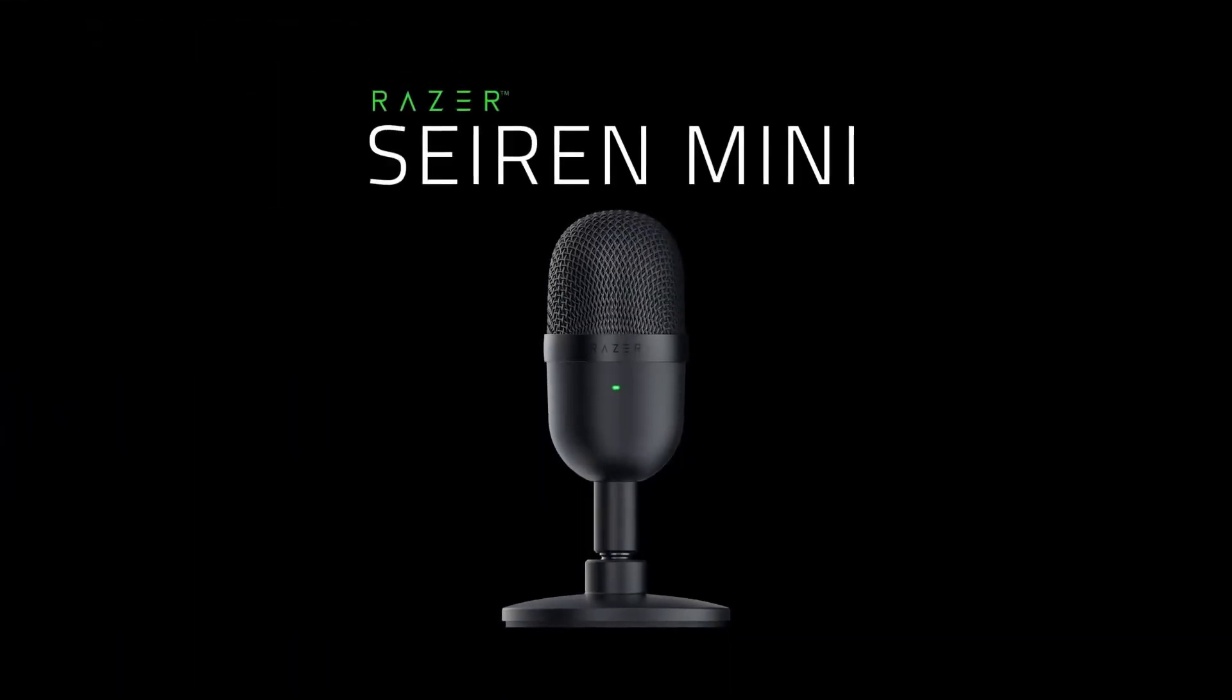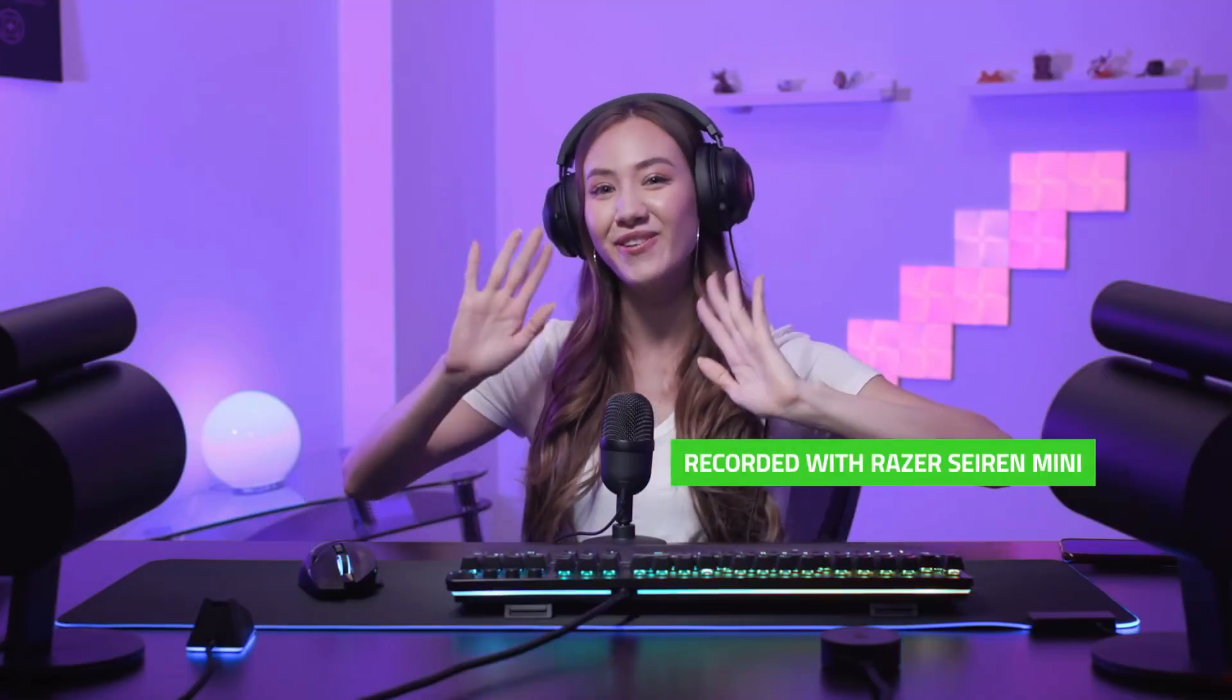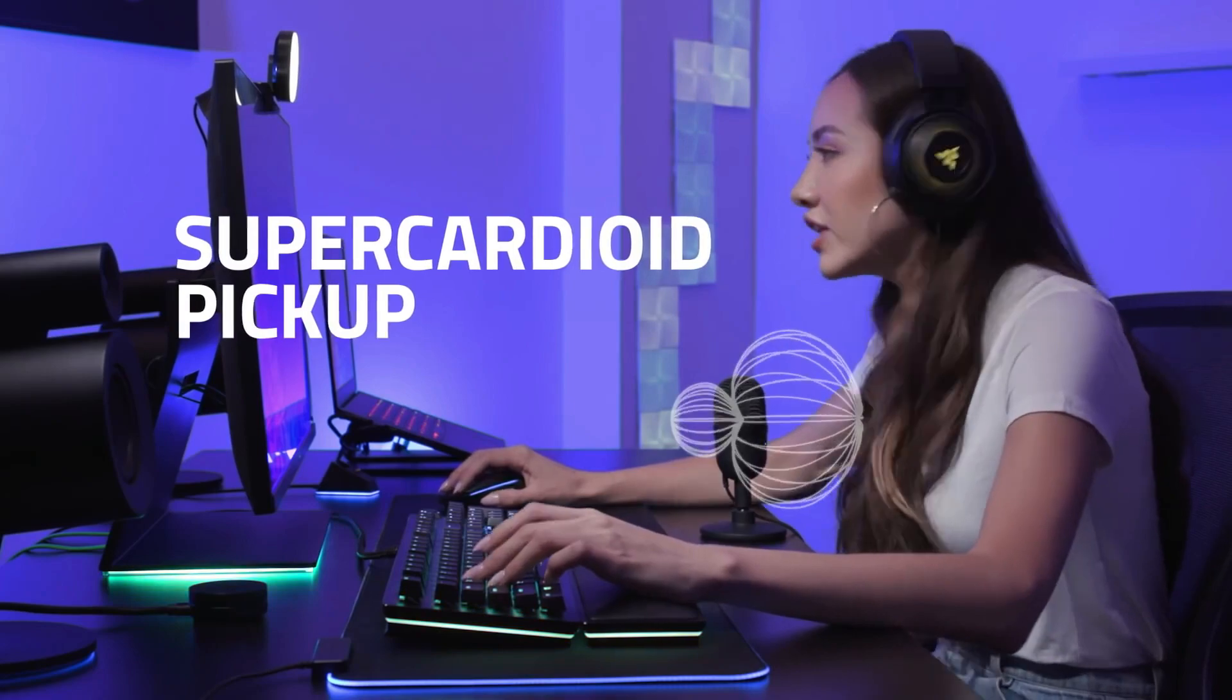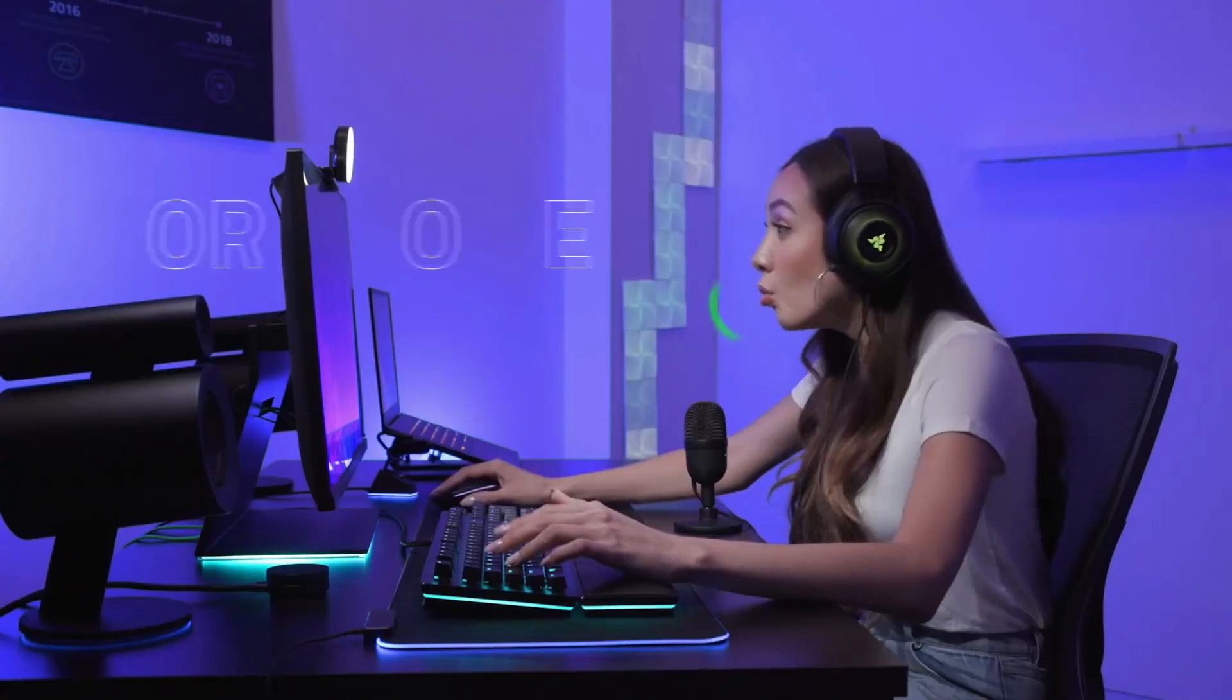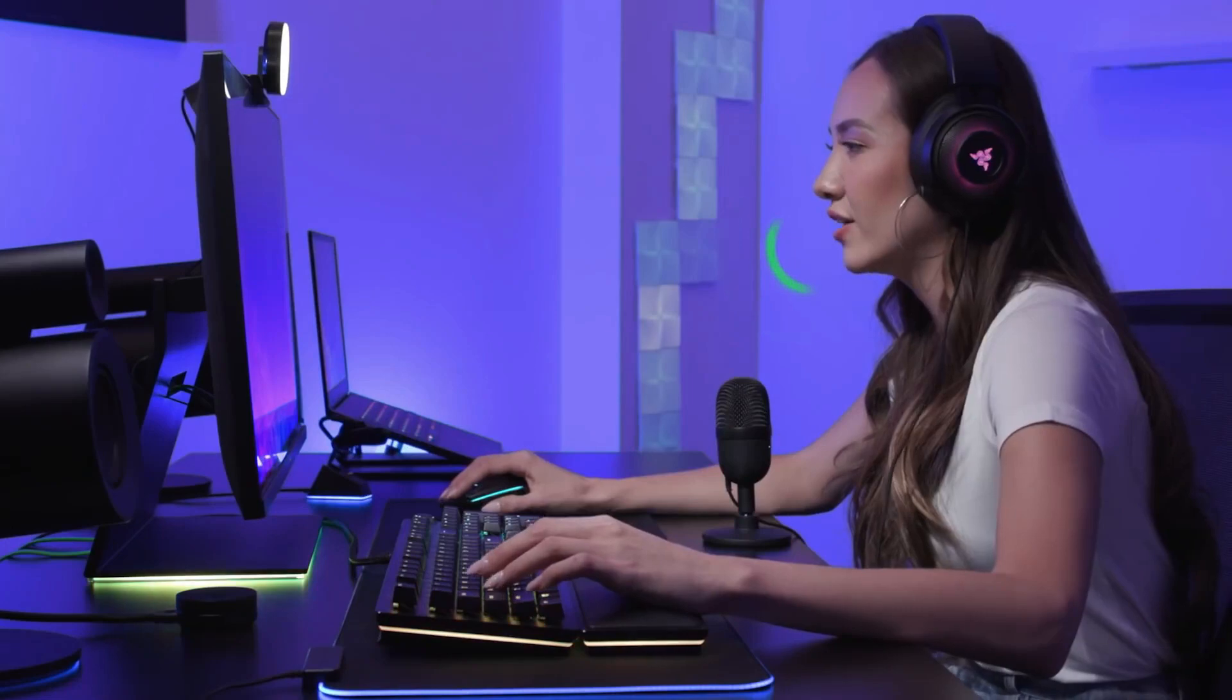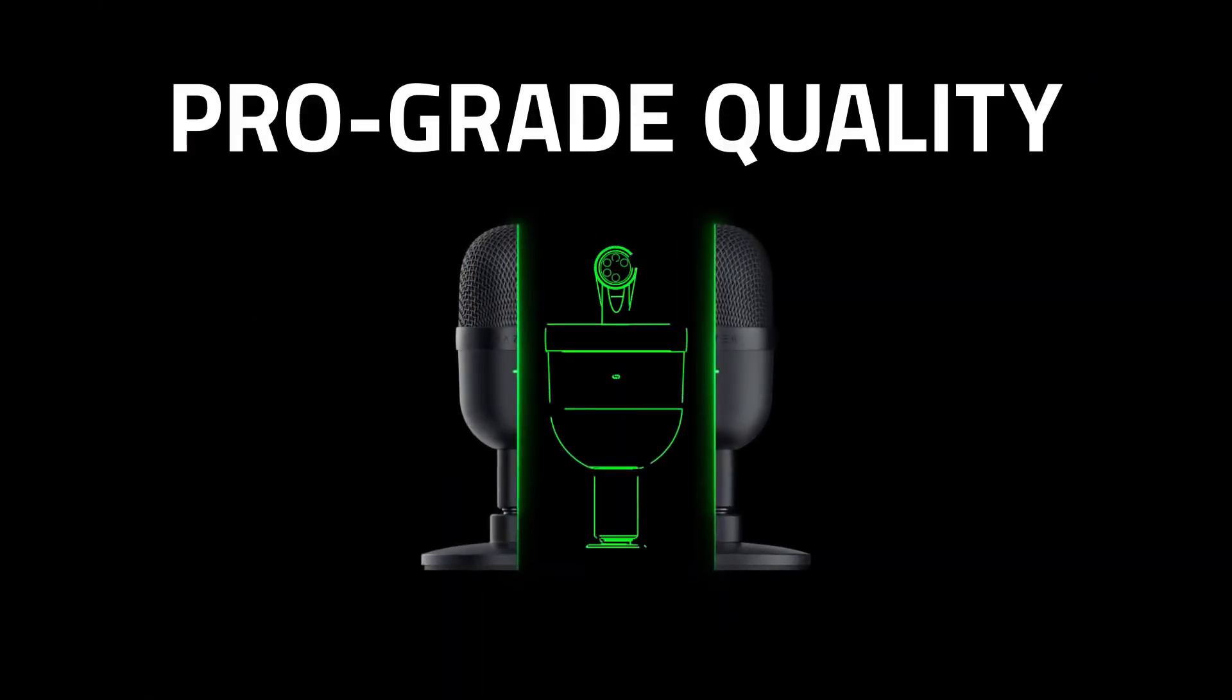The Razer company just announced the new mini mic, that is the Seiren Mini mic, and that will compete with the Blue mic because of this low price. This mic is also very good for hardcore streamers and will give high competition in the field of gaming microphones.